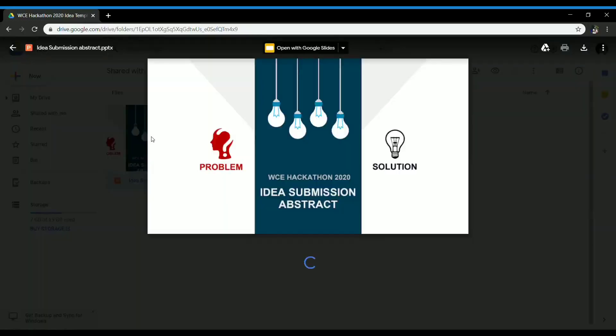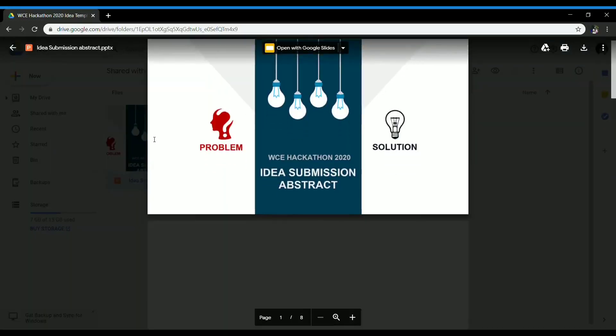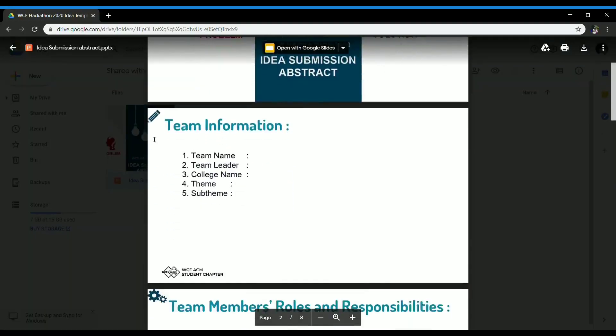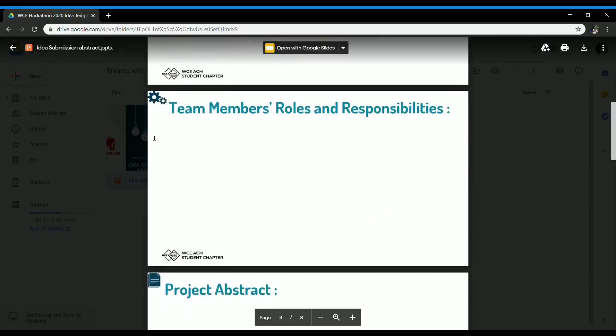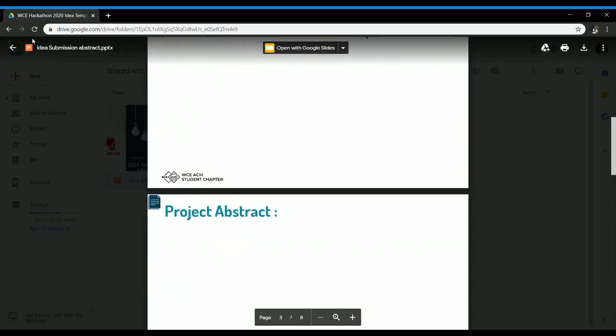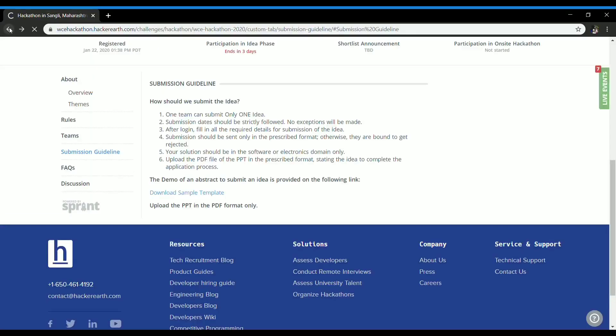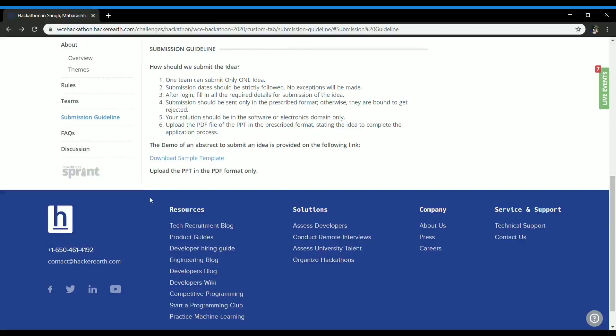This is the template. You can create your PPT with the help of this. The last and important guideline is upload the PPT in the PDF format only.